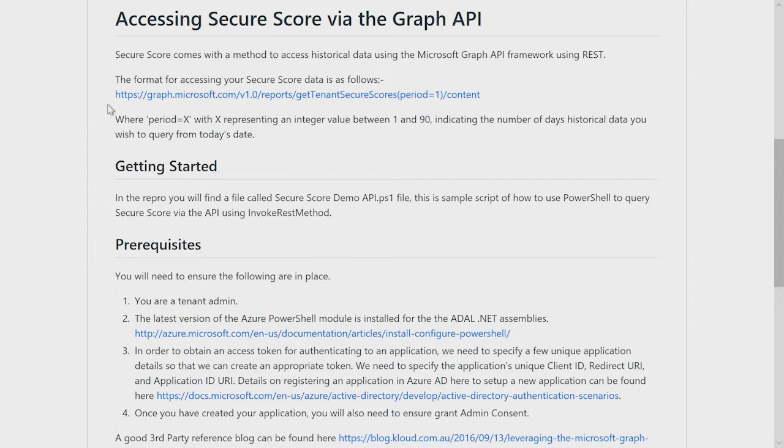Period is an integer between 1 and 90, which basically represents the number of days worth of data you wish to bring back. So if you wish to bring back 30 days worth of Secure Score data, you would specify 30 in the period parameter, and then when you run the command,